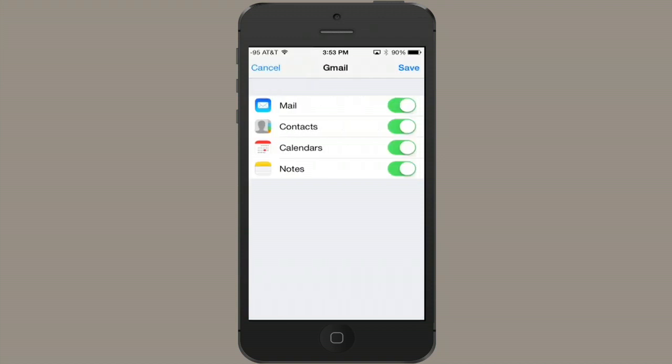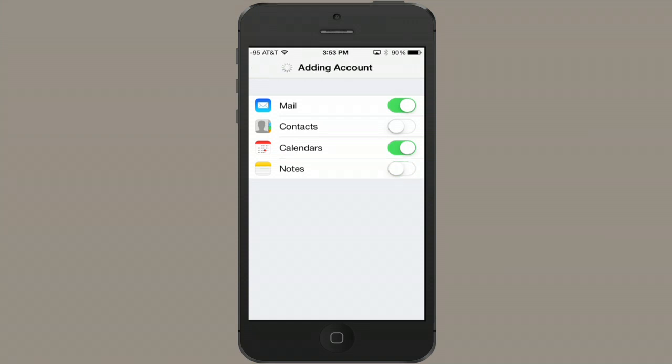And here you get to choose what exactly you want to synchronize. I don't want my Gmail contacts on the phone, so I'm going to turn that off. And I don't want notes either. So turn those off and tap Save.